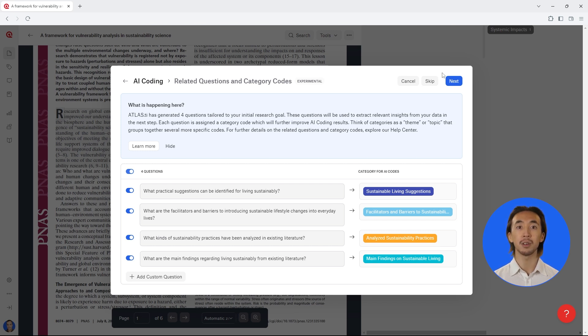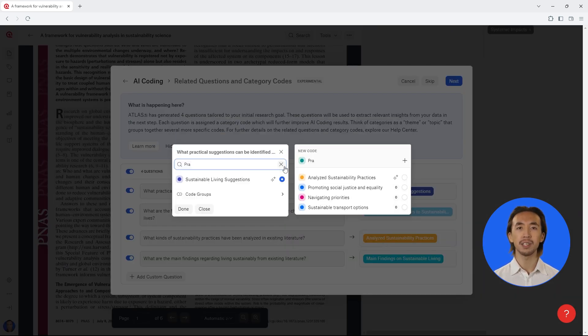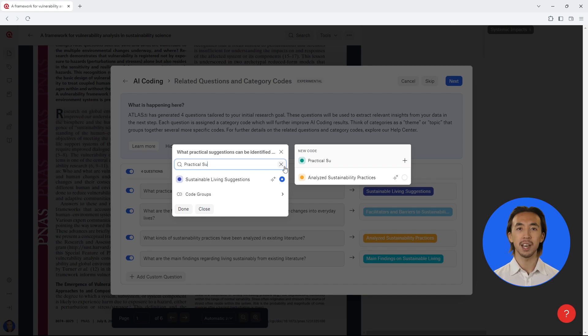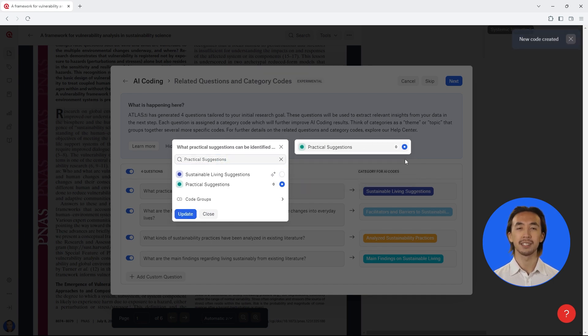You can see what questions will guide how the AI will analyze the literature, and you can make any adjustments to these guiding questions or the kinds of codes it will attach to each relevant segment of text.